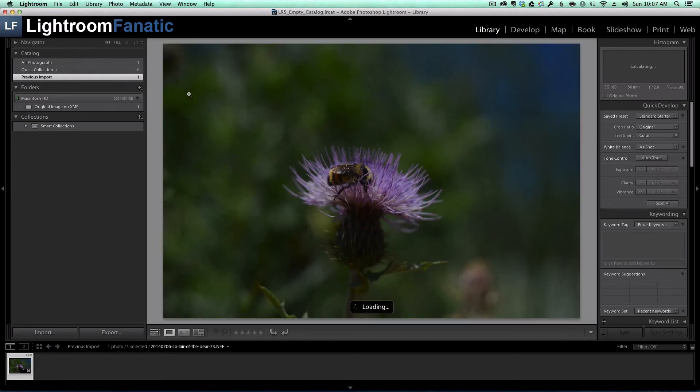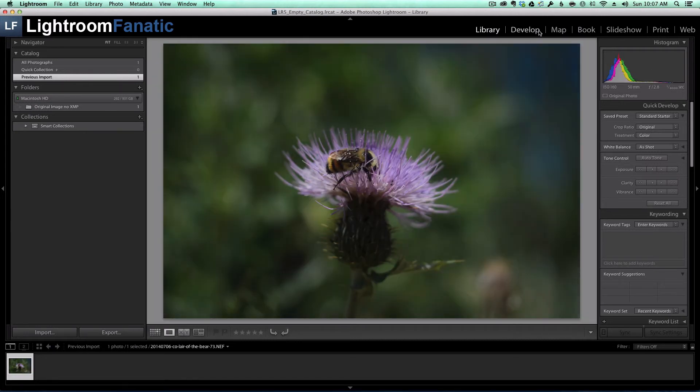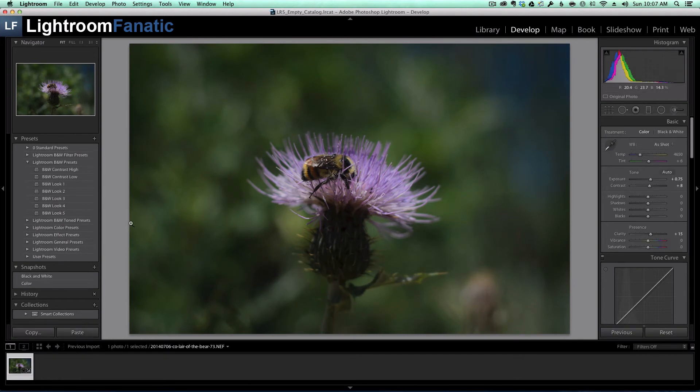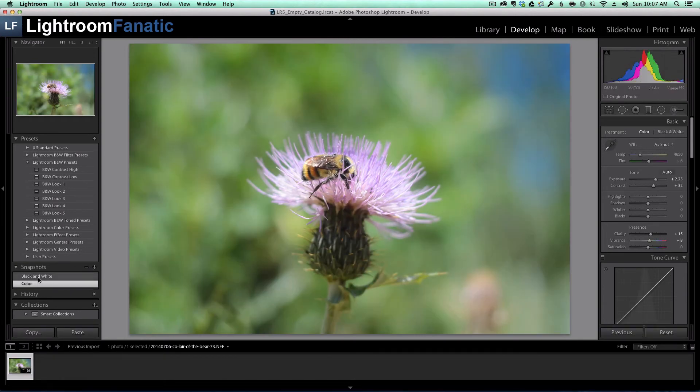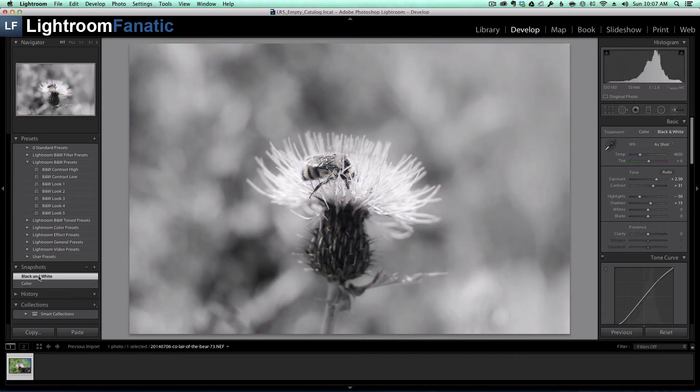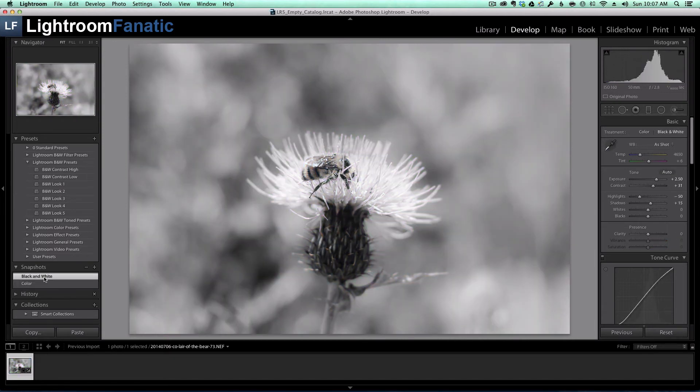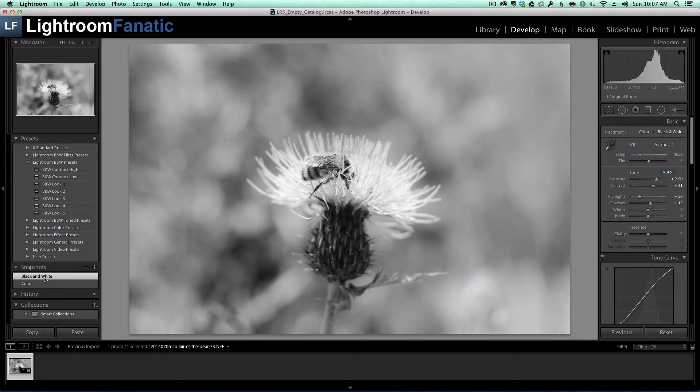When I pull up this image in the develop module, you'll see that those two snapshots that I created are there. So even though I processed this black and white image as a virtual copy, I can recreate it just by using the information that's now stored as a snapshot in my XMP sidecar file.